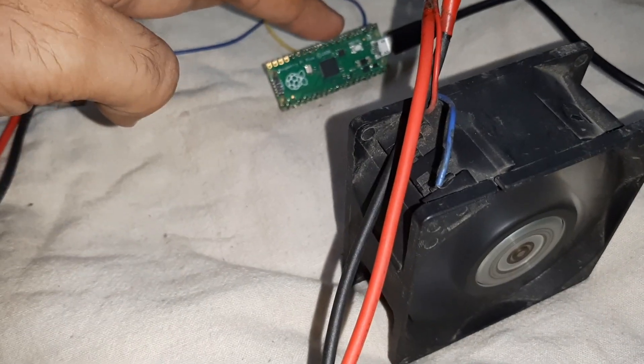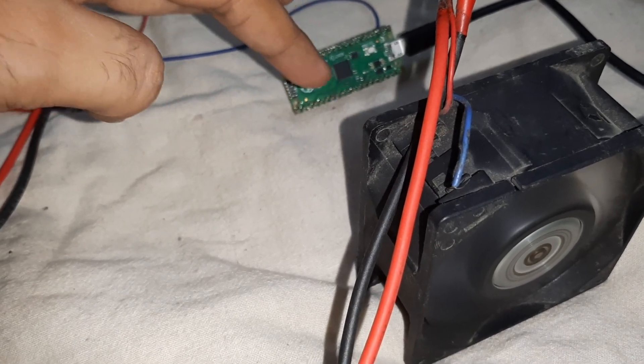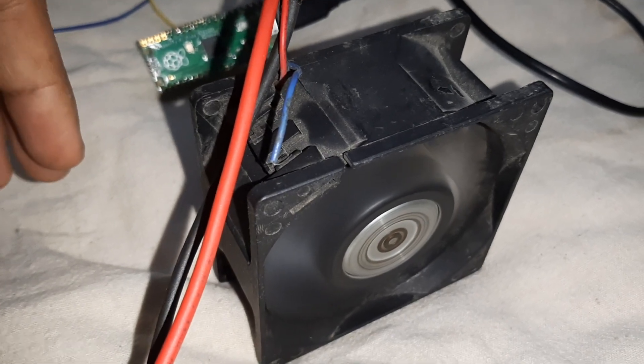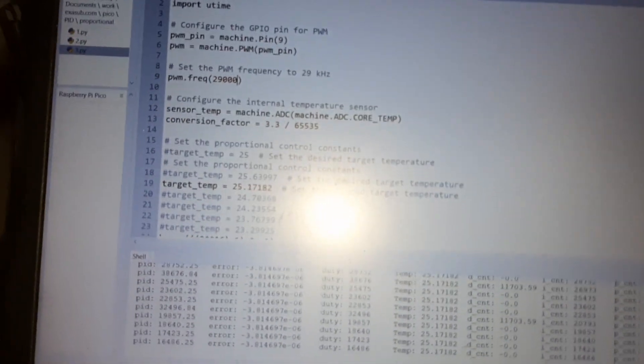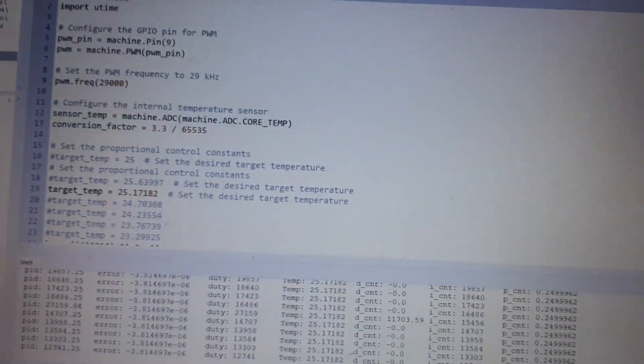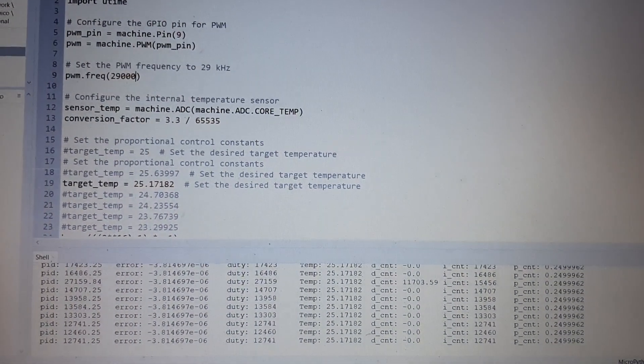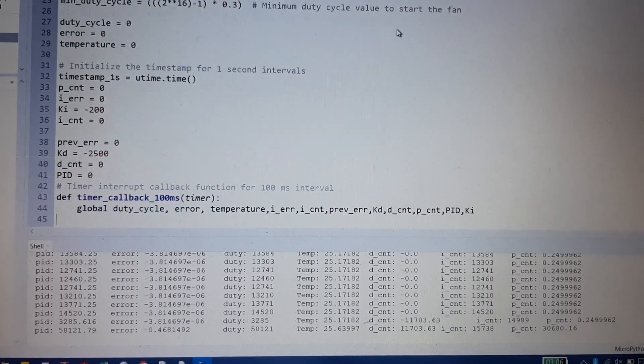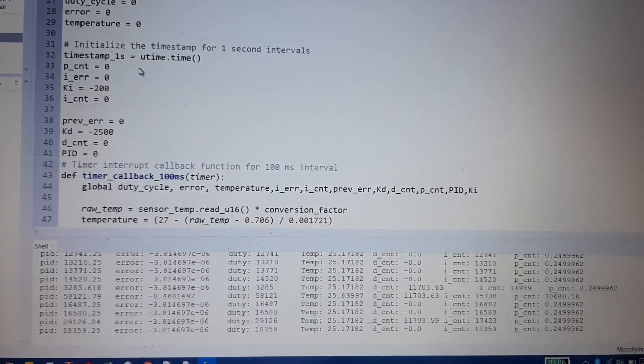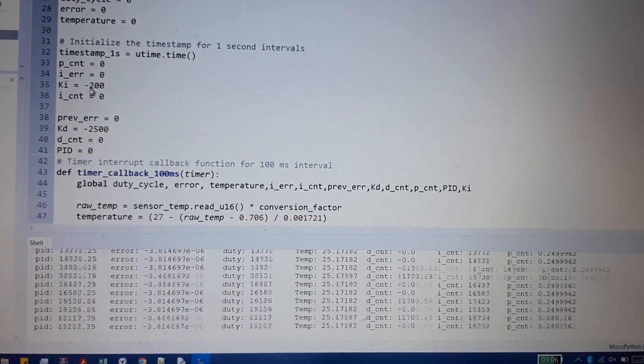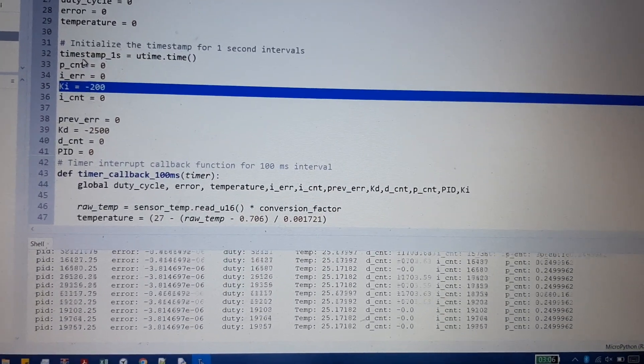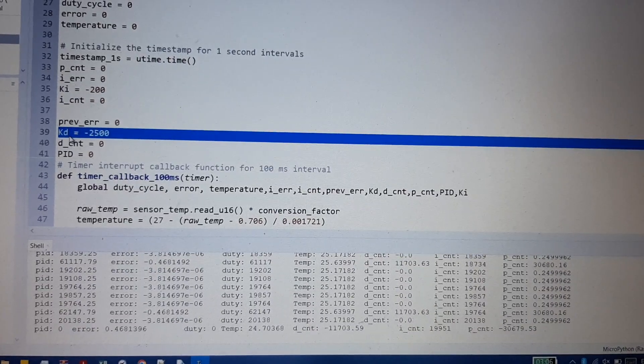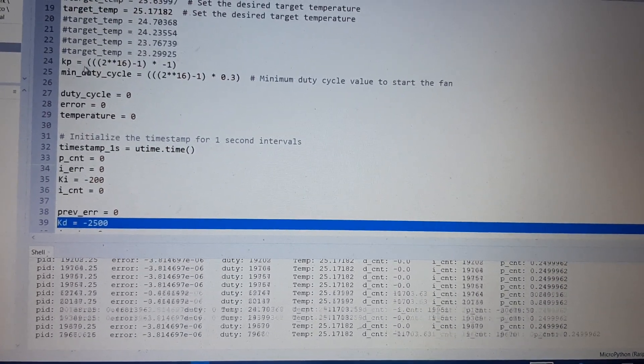As I remove my hand, the speed will not be increased and the cool air from this fan is lowering the temperature of this temperature sensor inside the RP2040 chip. This has anti-windup logic inside, you can see. These are the KI constant of integral, this is the KD, and this is the KP.